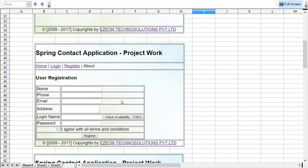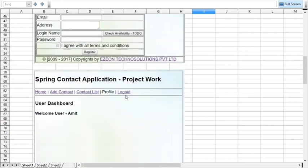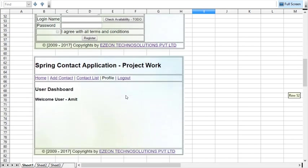After that, once he is registered, he can login from the login form. This is the view of the dashboard. Once he is logged in, he will be landed in the dashboard.